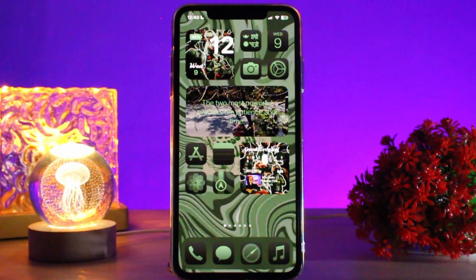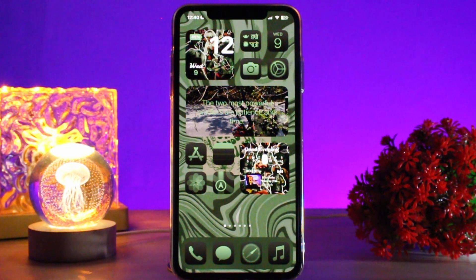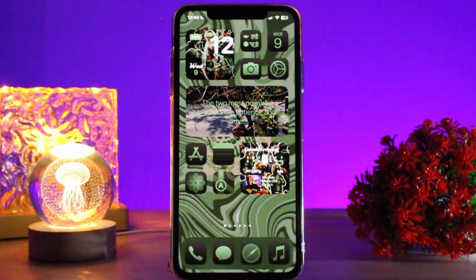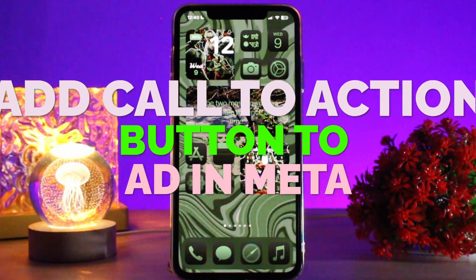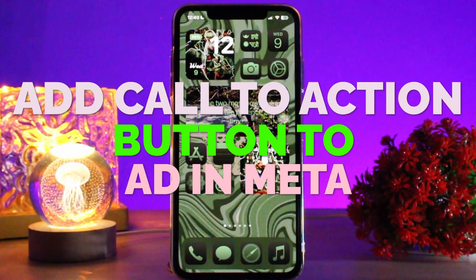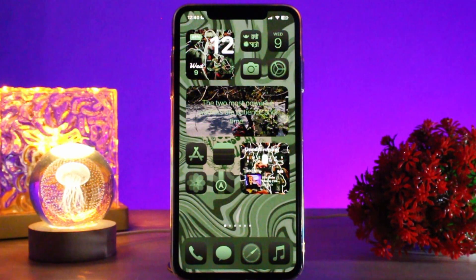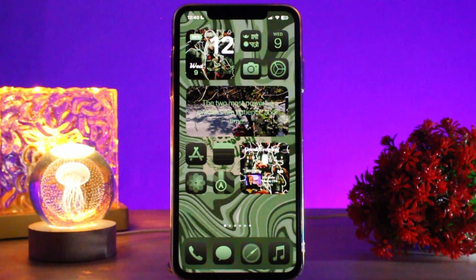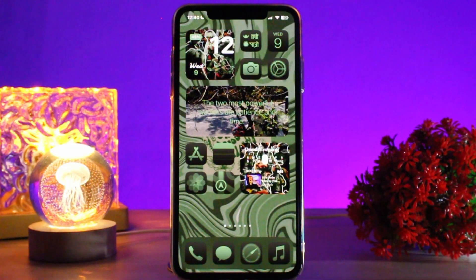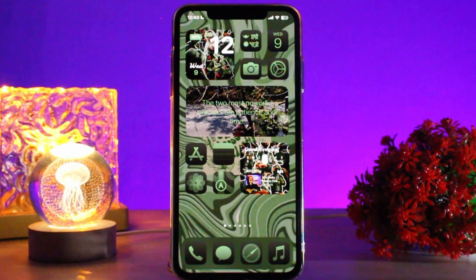Hello everyone, welcome back to the channel. In today's video I'll be showing you how to add a call to action button to an ad in Meta. Make sure to watch this video till the end and follow the steps as well.